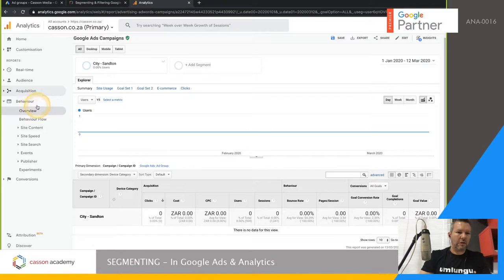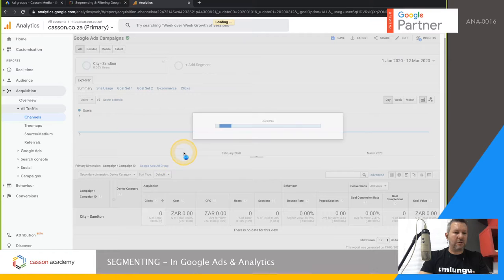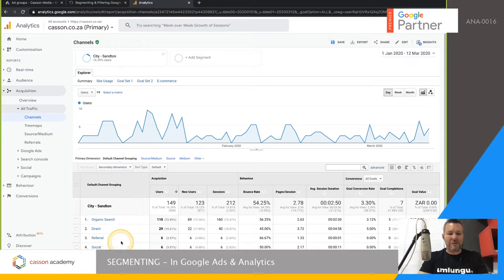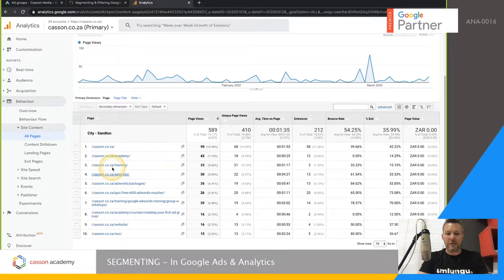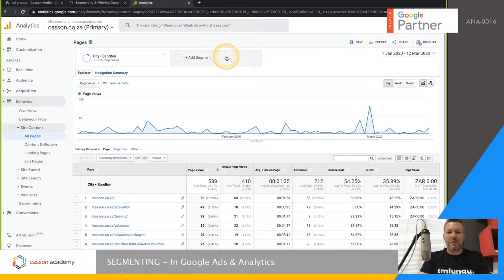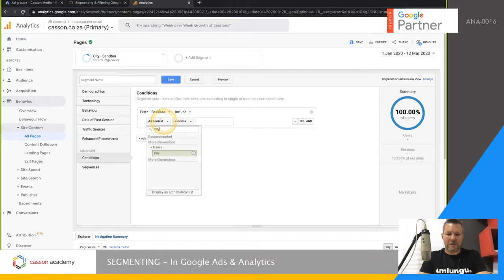Now if I go to a normal section — Acquisition, All Traffic — any place I go, it's going to show only what's happening with that Sandton segment. Every graph, every number you see is to do with Sandton visitors. Even if I jump to another section like Behavior > All Pages, these are still Sandton-based people. If I want to compare another city, I can create a second segment.